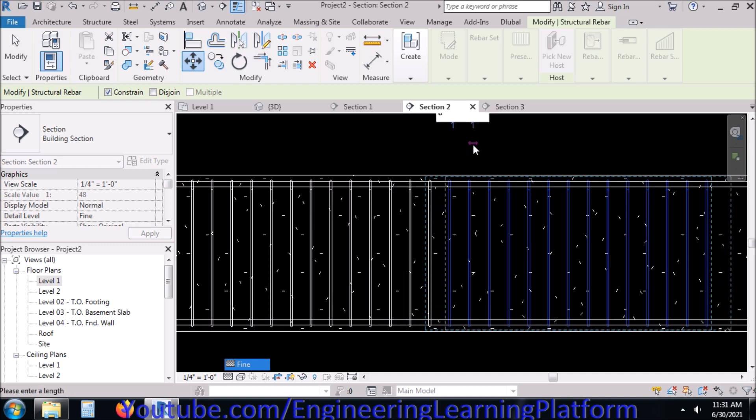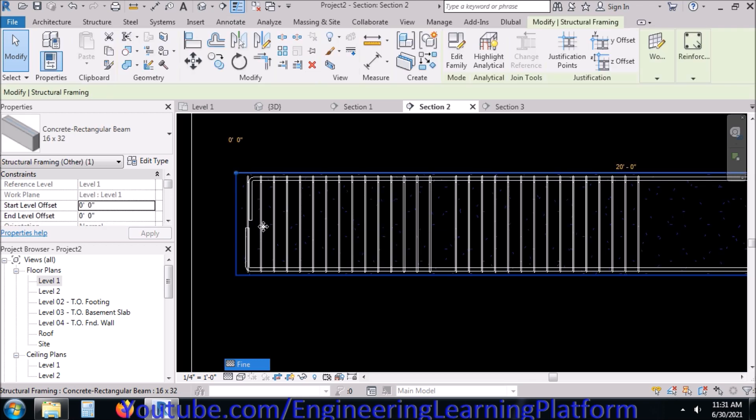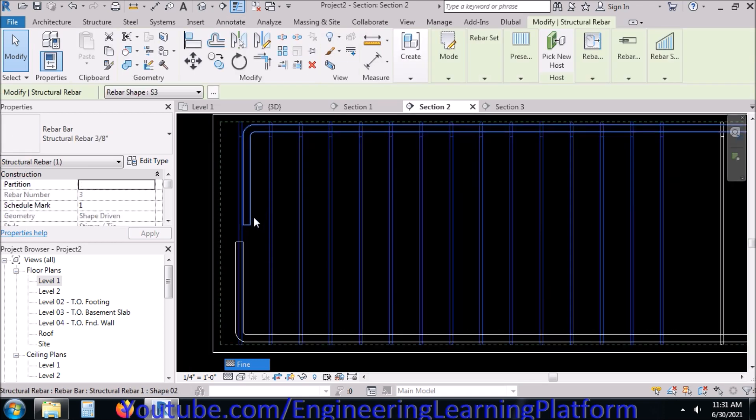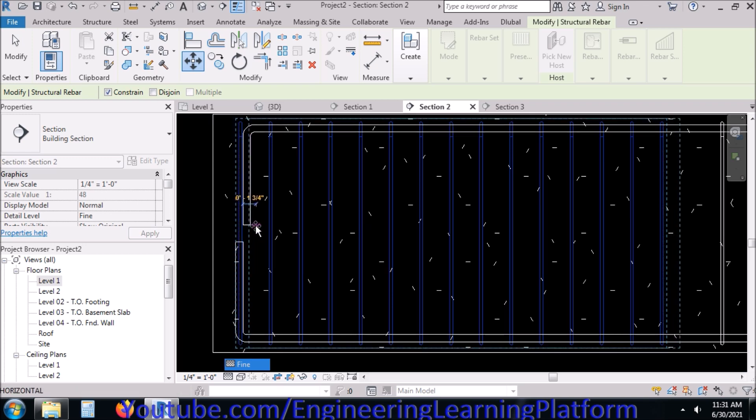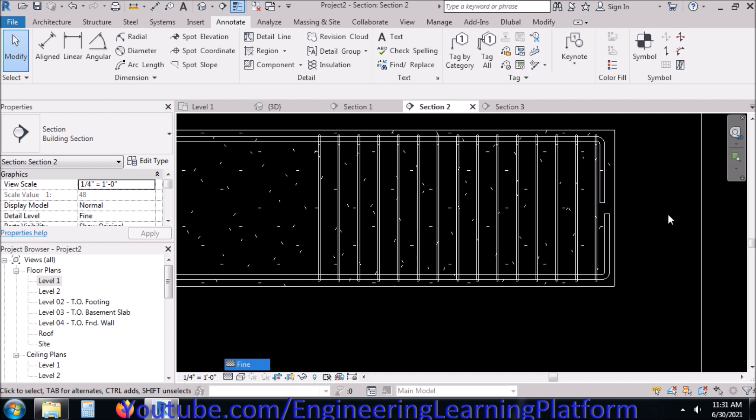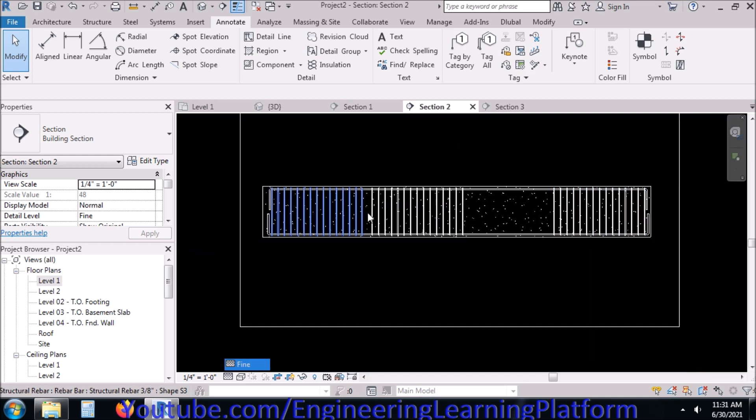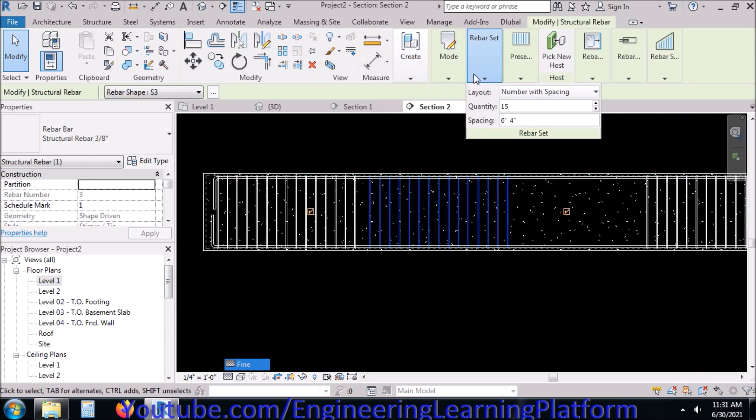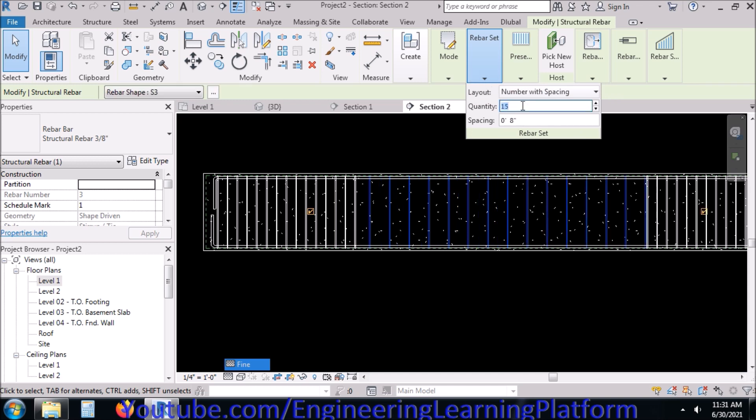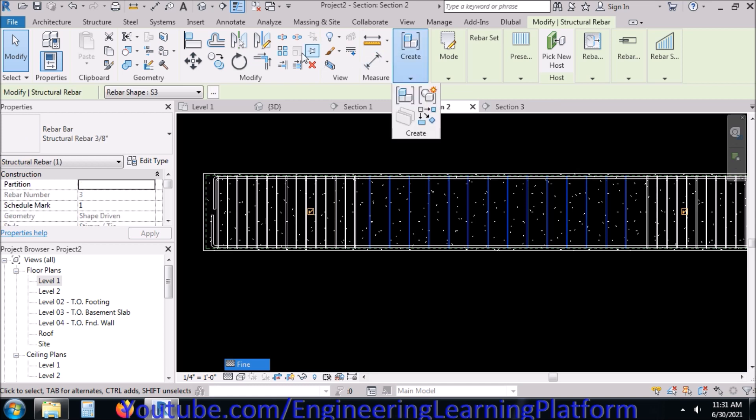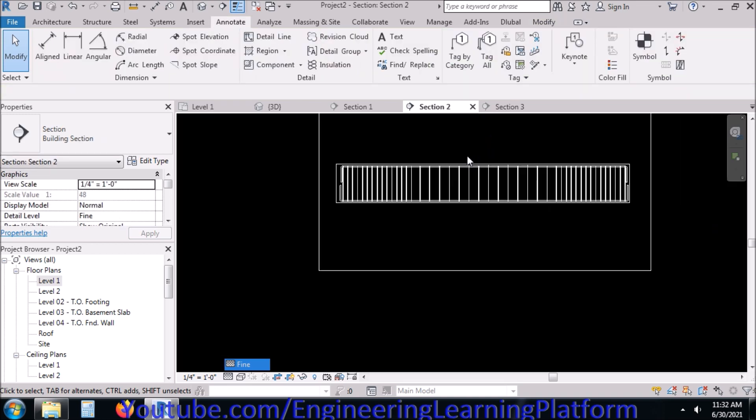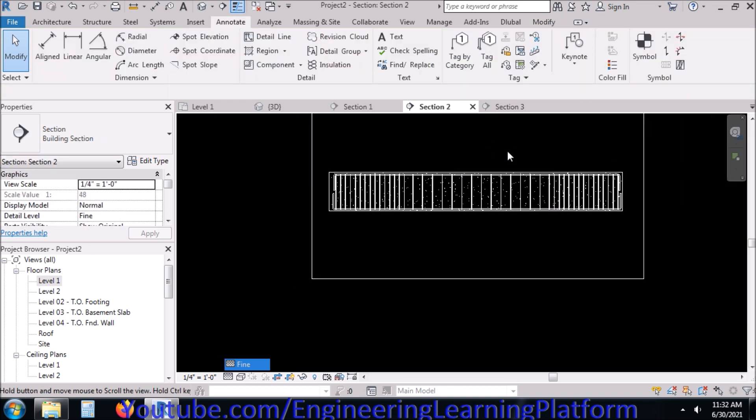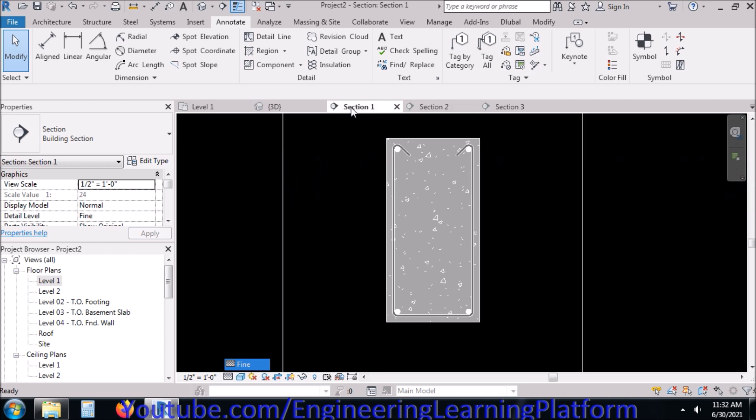Let's take the spacing as 8 inches and specify the spacing as 8 inches. Now we are done drawing the basic reinforcement of a reinforced concrete beam.